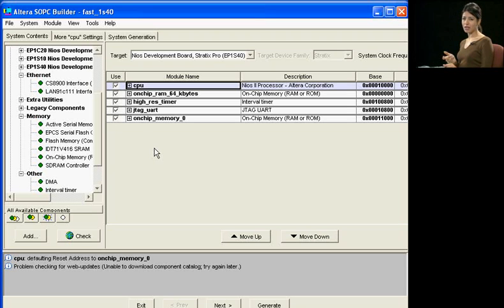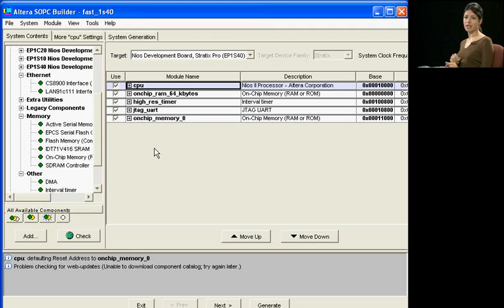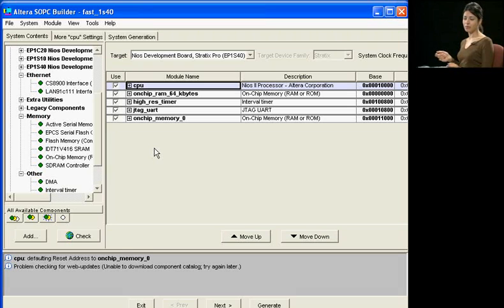You can add a DMA to improve the throughput of your system by efficiently transferring data from memory to memory or from memory to I.O.